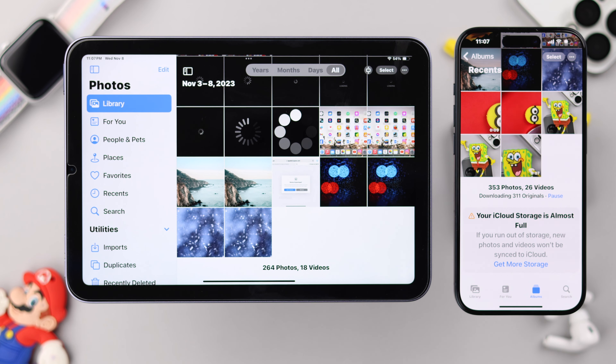Then scroll down a bit and toggle off 'Share Albums', then press OK to confirm. And that's it. After that, none of your photos or videos from your iPad, nor from your other devices, will be shared with each other.